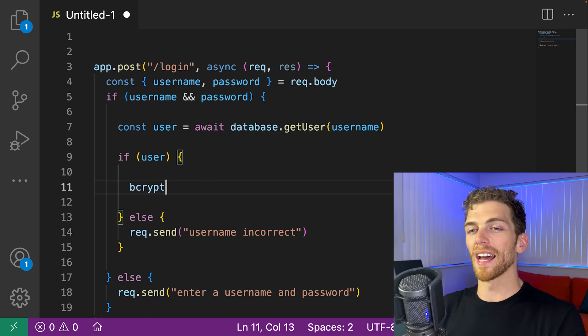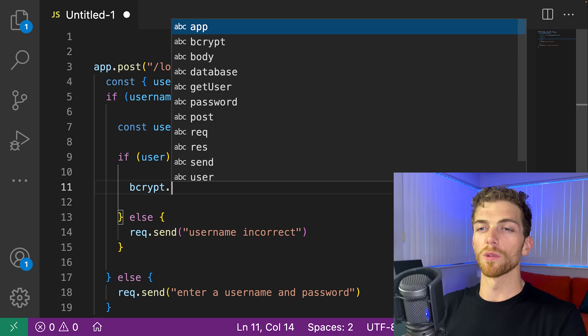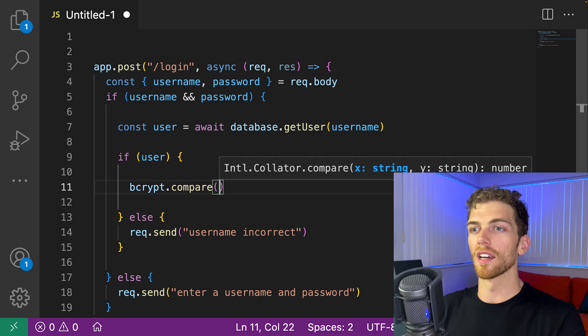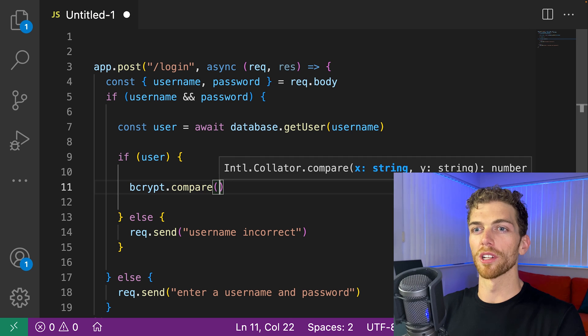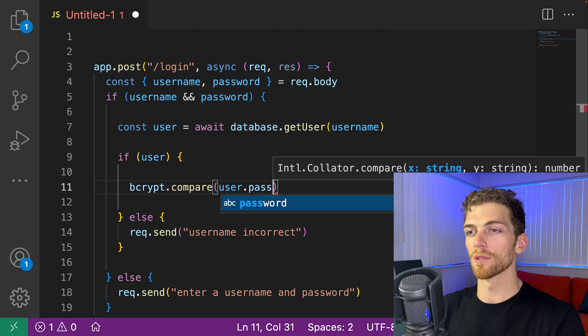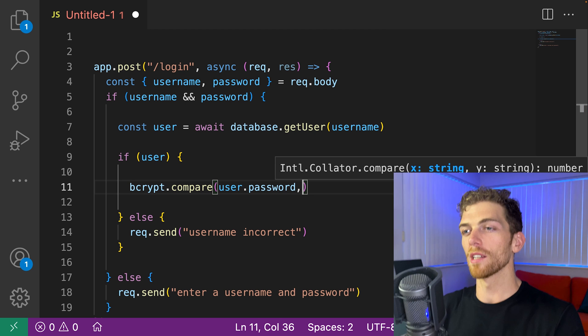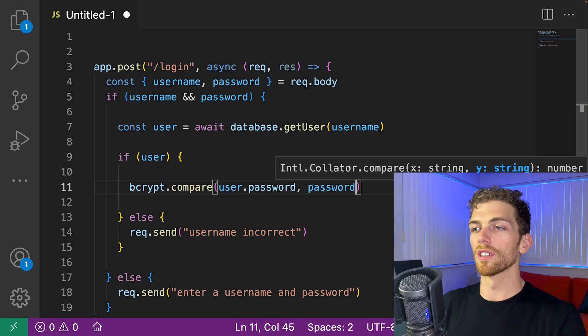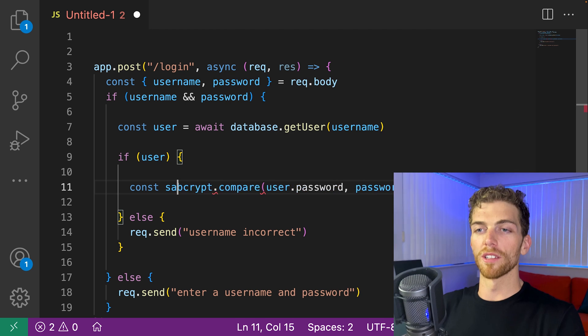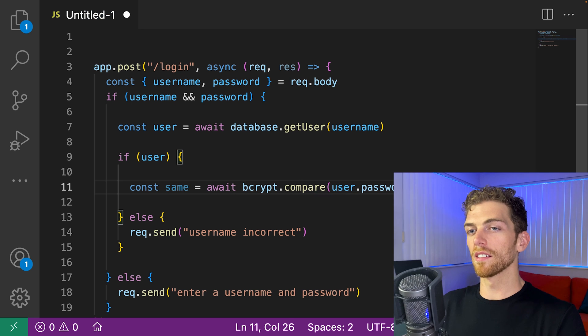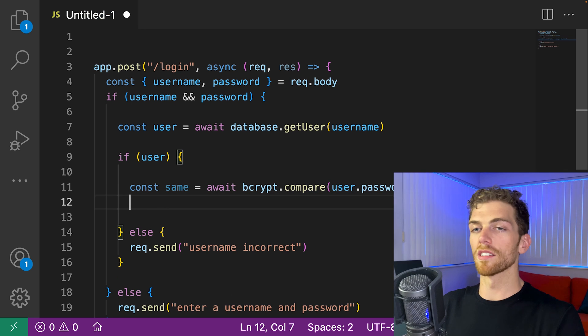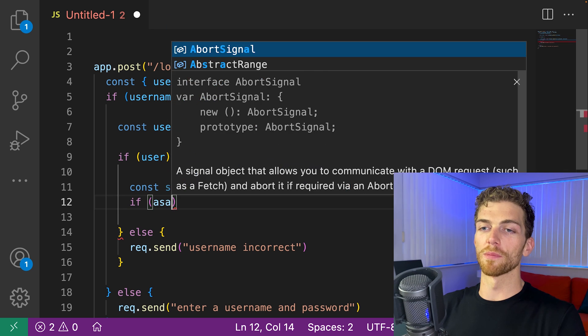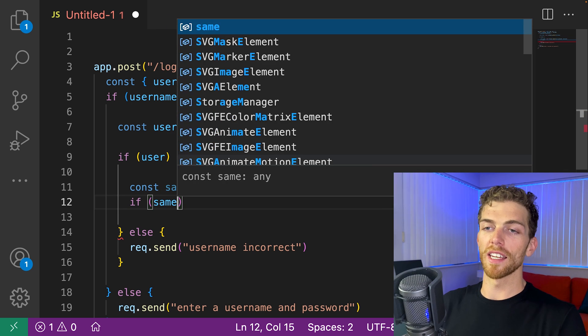And we probably used bcrypt to hash the passwords. So we use it now to compare the passwords. I don't remember the order here. I think it's the hashed version of the password, so the one coming from the database and the plain text version. And we can use async await here again. So if the passwords match, if they're the same,